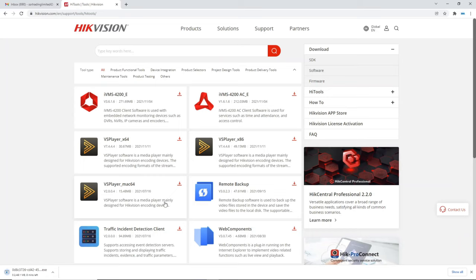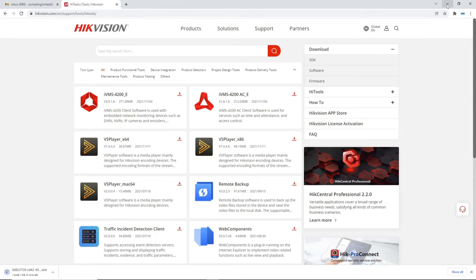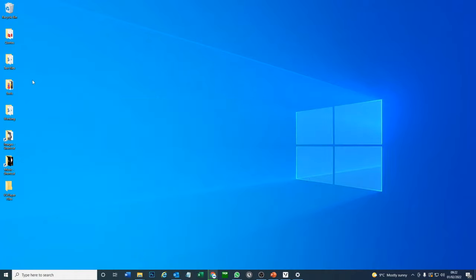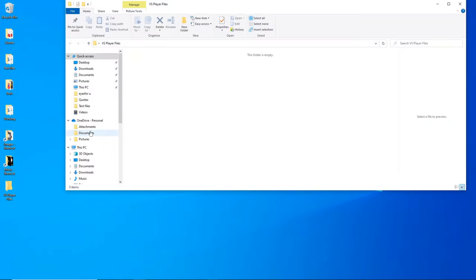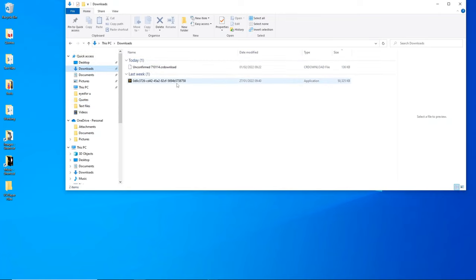There's also a Mac version available, but this tutorial is for Windows PC. The download will take a little while — about six minutes — but I've already downloaded it. Let's go to our download files and find the version we need, then go ahead and install it.